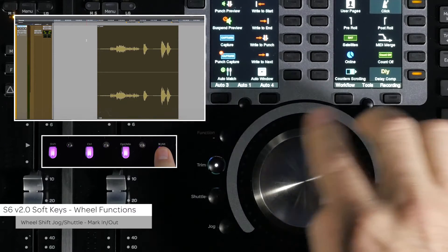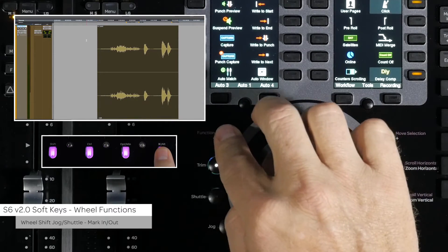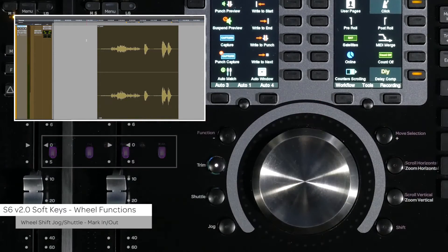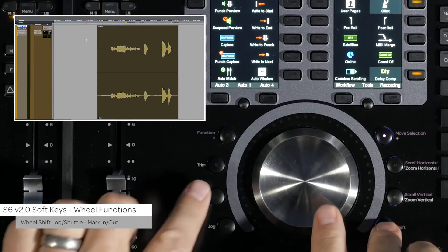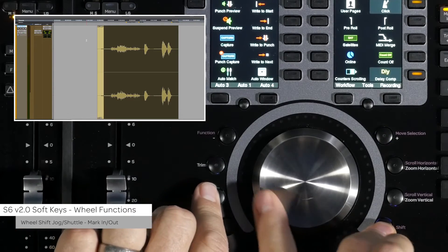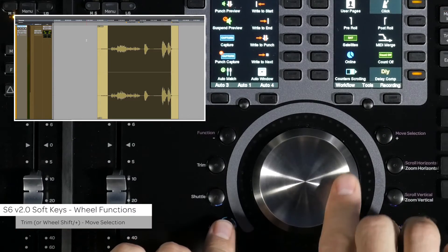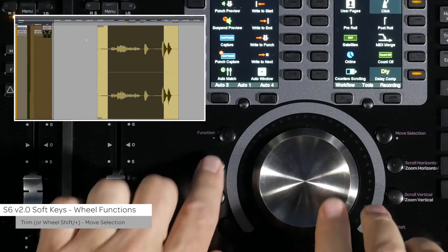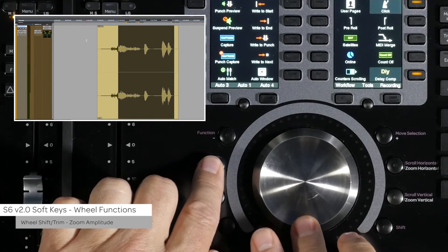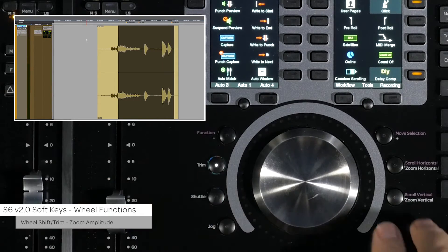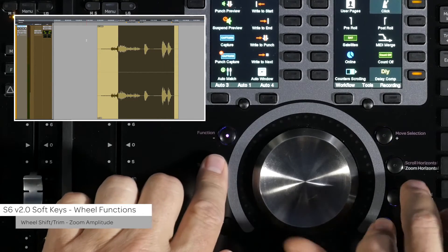Shift jog is mark out and shift shuttle is mark in. Trim is move selection, which is also at shift plus, and shift trim is zoom amplitude.